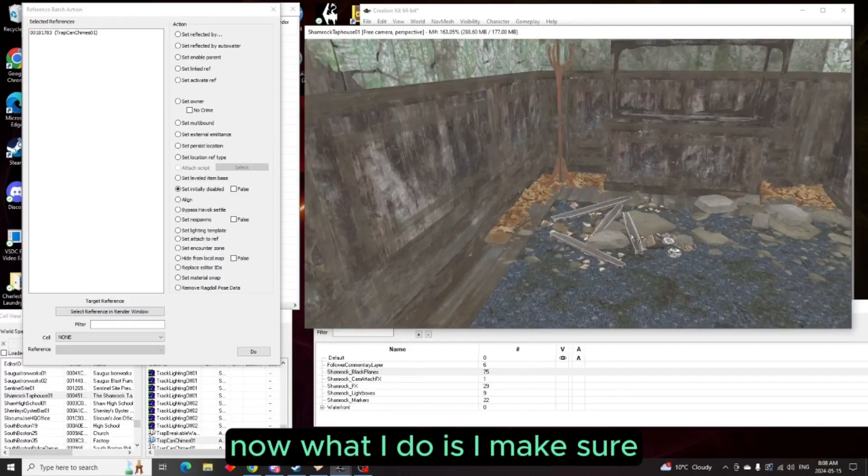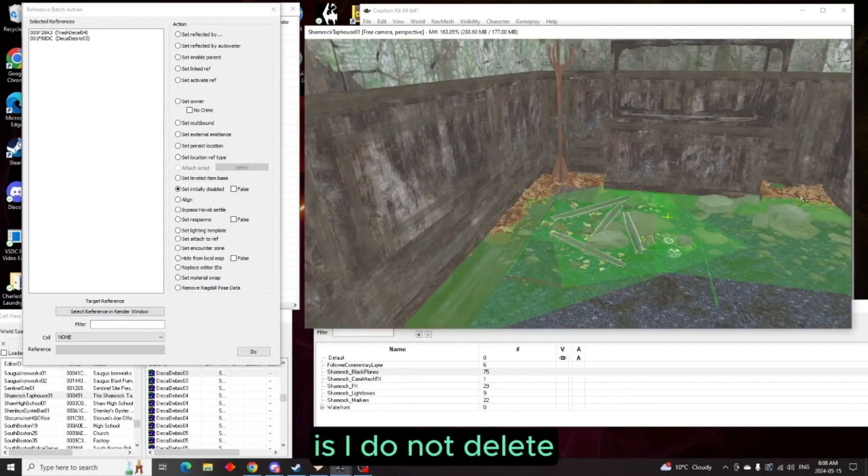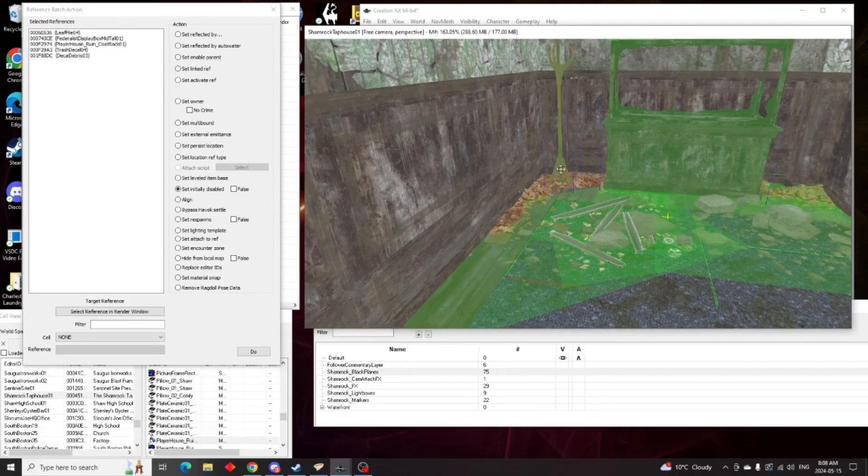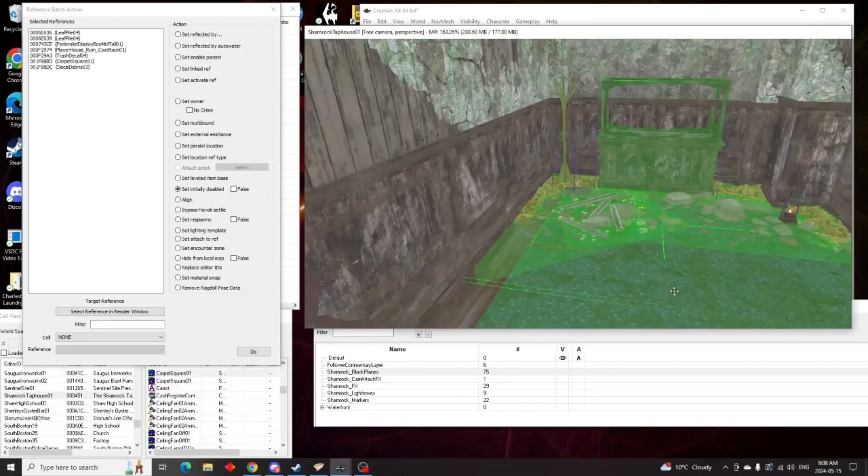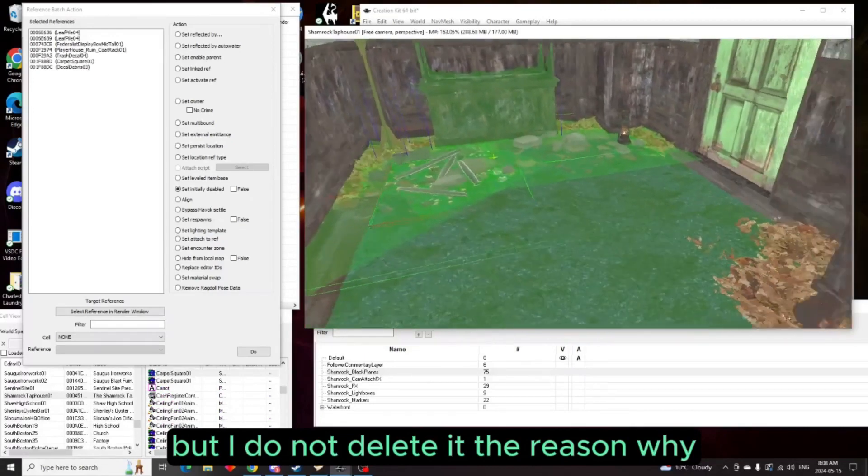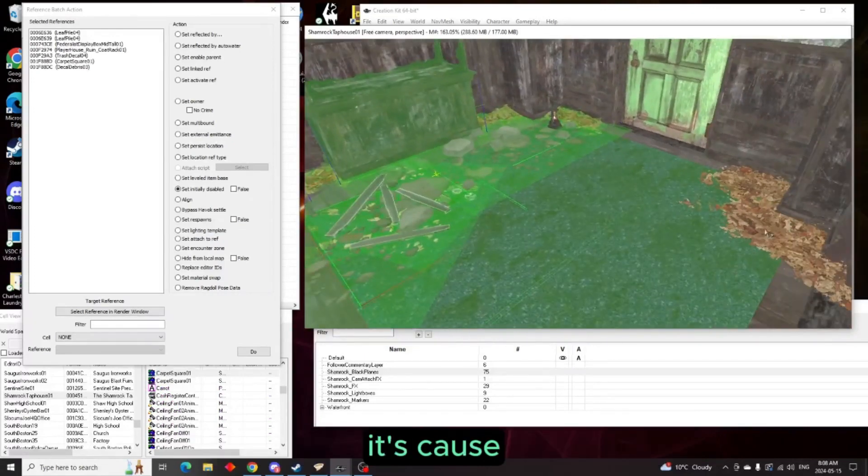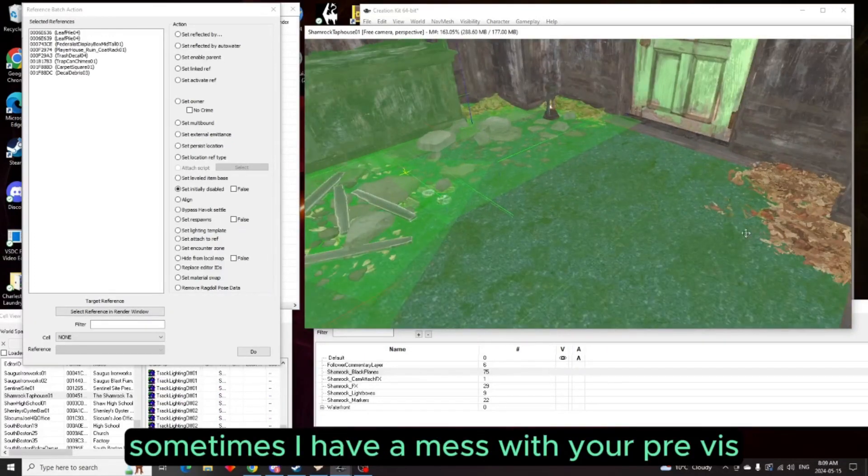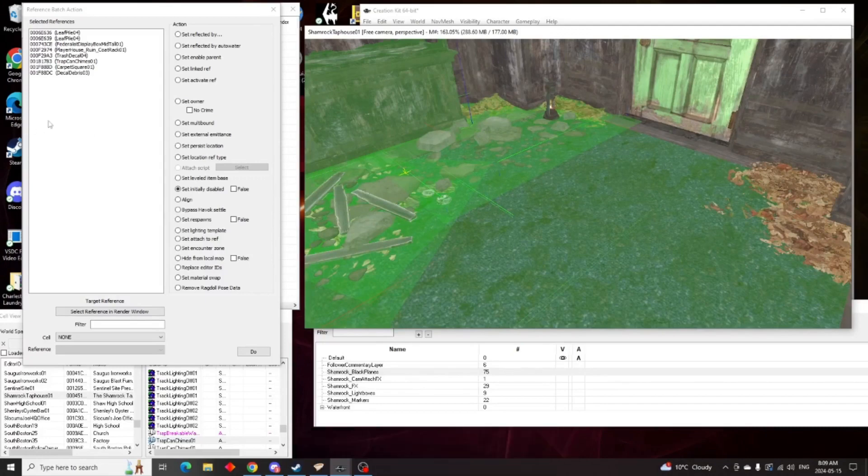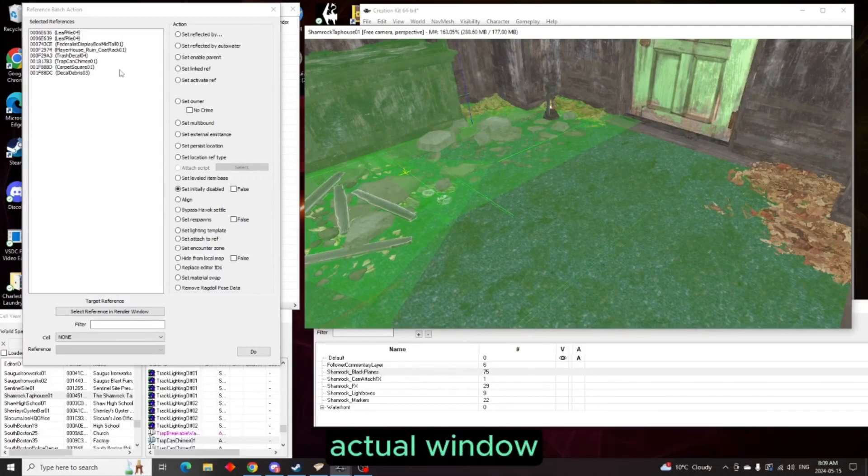So now you're just left with this little bit of a mess. Now what I do, and I've learned this from trial and error, is I do not delete. I highlight everything I want to clean up but I do not delete it. The reason why is because sometimes that'll mess with your previs and your precoms.